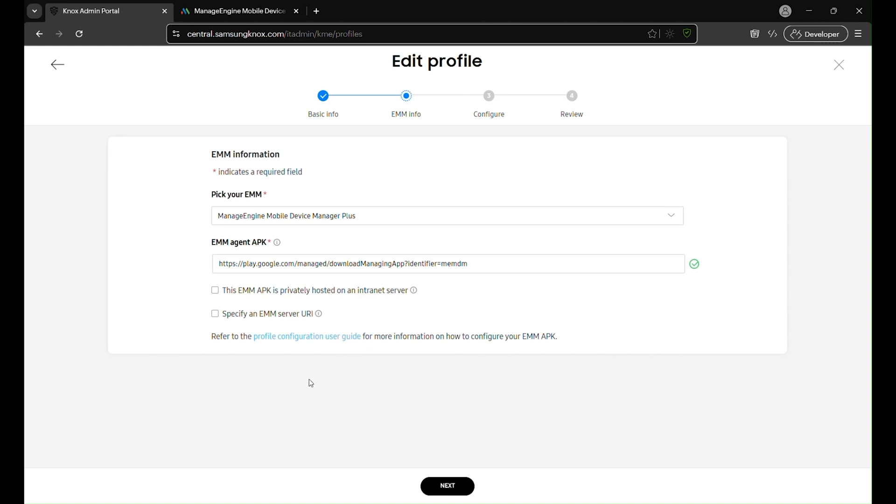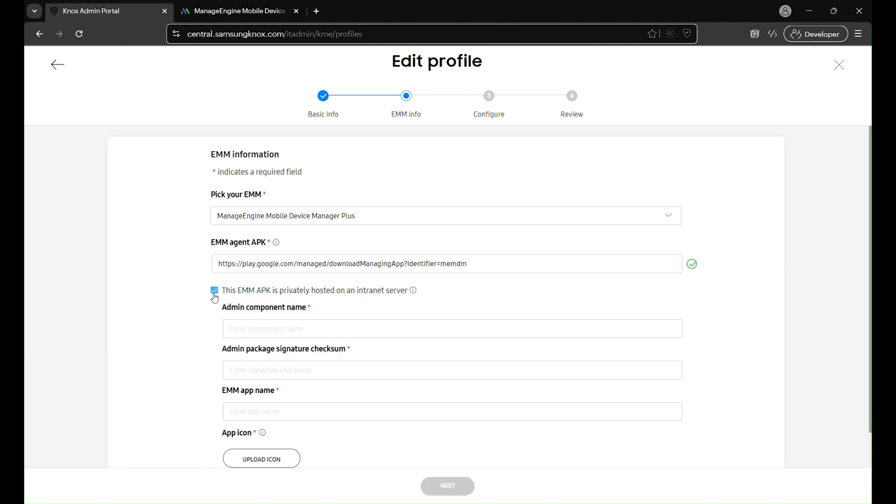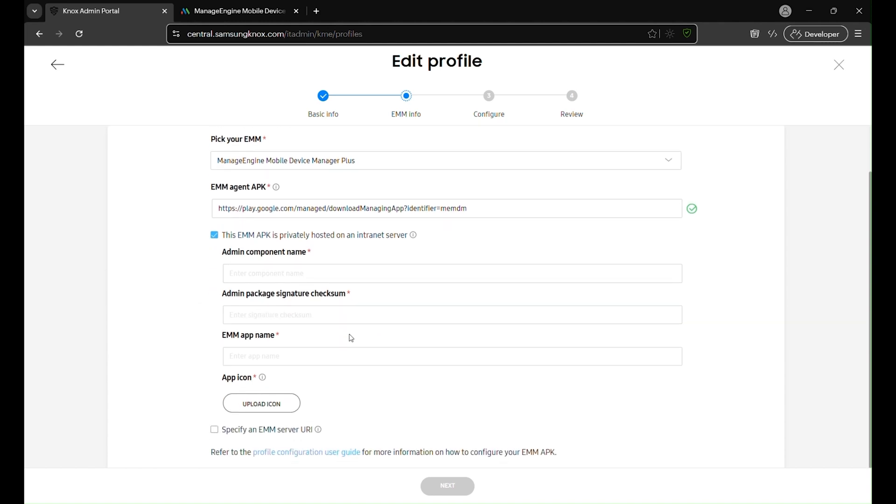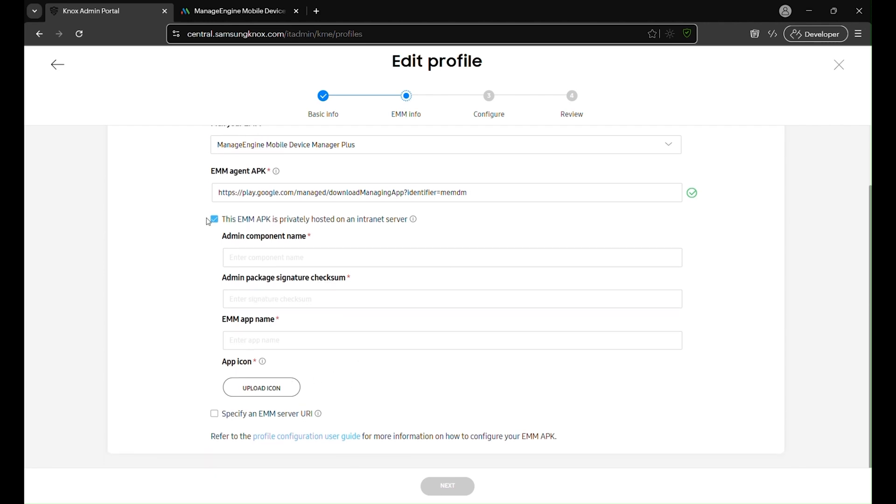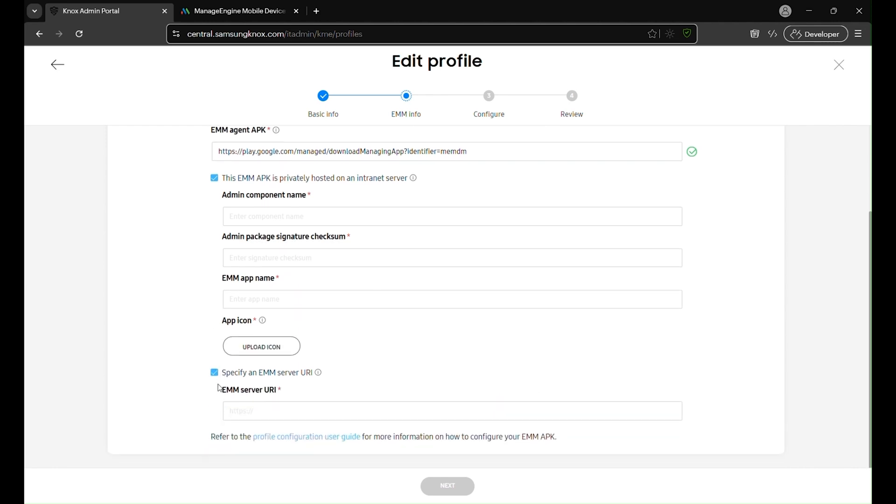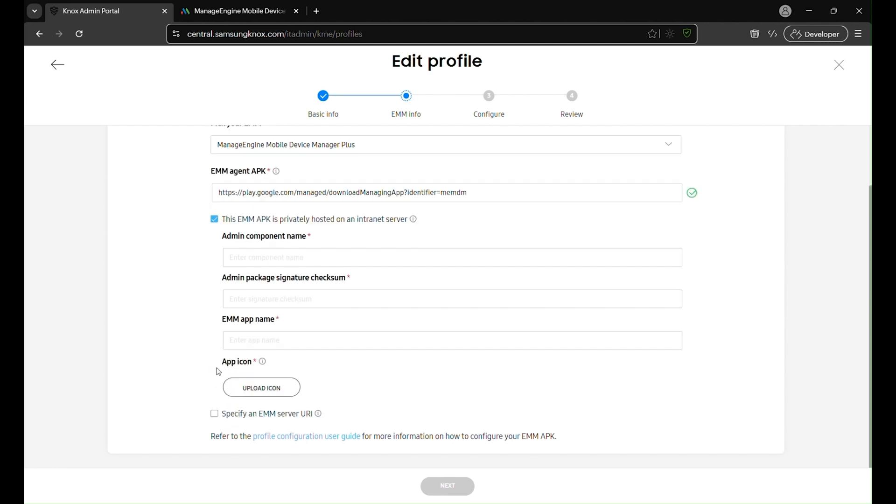If your EMM is hosted on a private intranet, you'll need to specify its details to ensure proper configuration. Enable this EMM APK is privately hosted on an intranet server, then provide the following: Admin component name includes the package name and class name. Admin package signature checksum - obtain this from your EMM provider, or generate it using tools like KeyTool. EMM app name displays on the managed provisioning page. App icon - upload a PNG file to represent the EMM app. If required by your EMM provider, select specify an EMM server URI and enter the server address. Make sure the URI is accessible outside any firewalls if the devices are on public networks. Once entered, proceed to the next step.